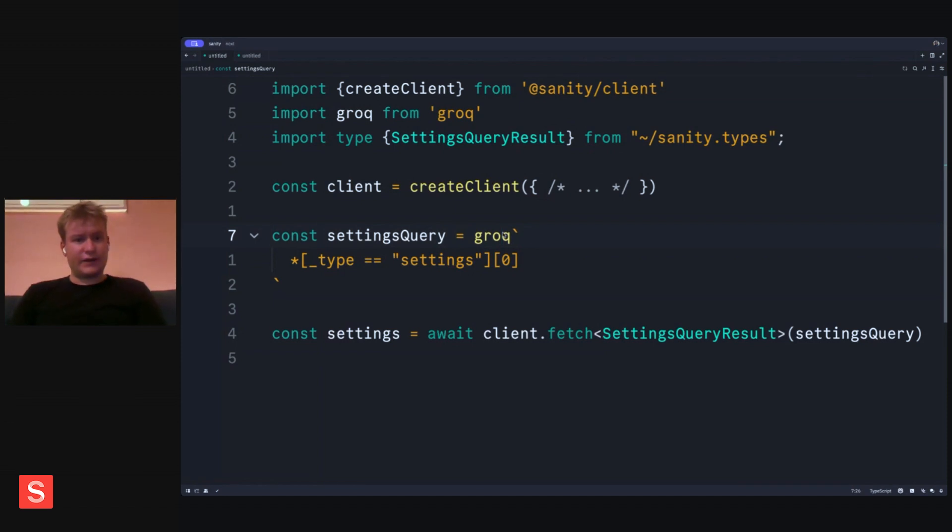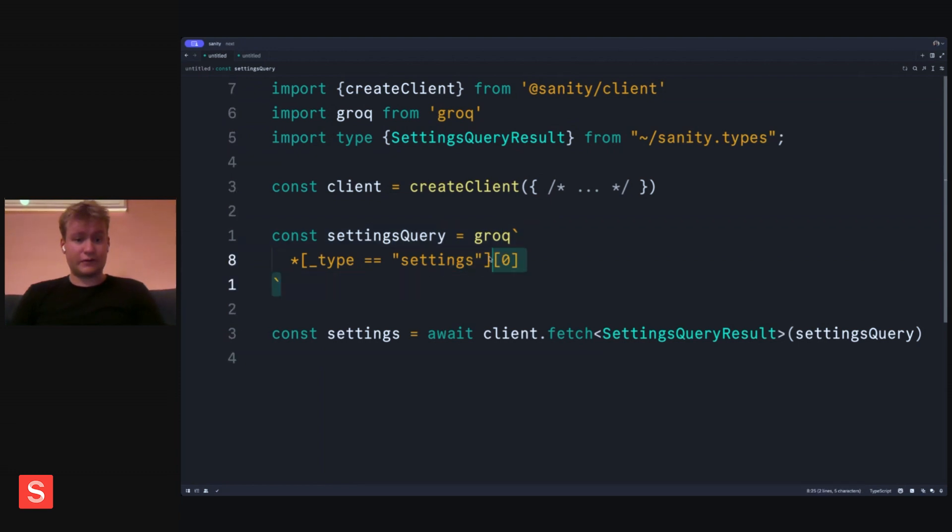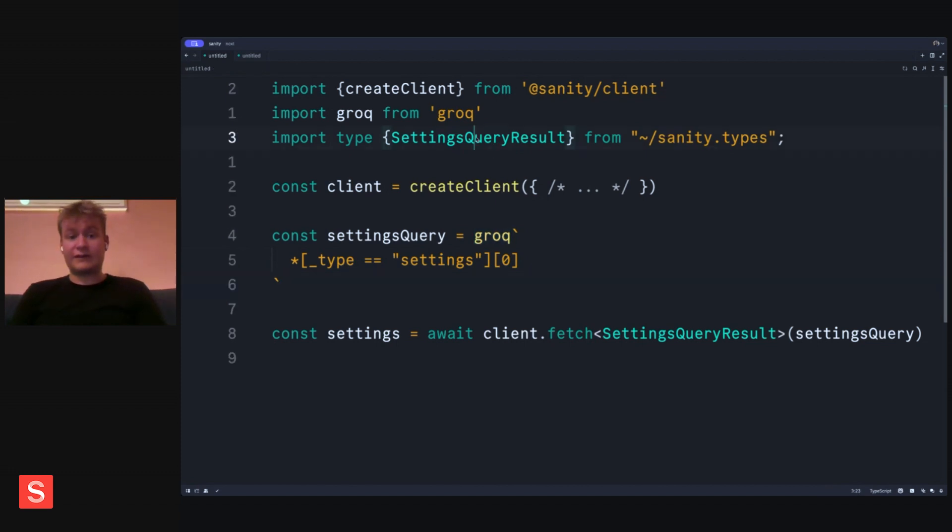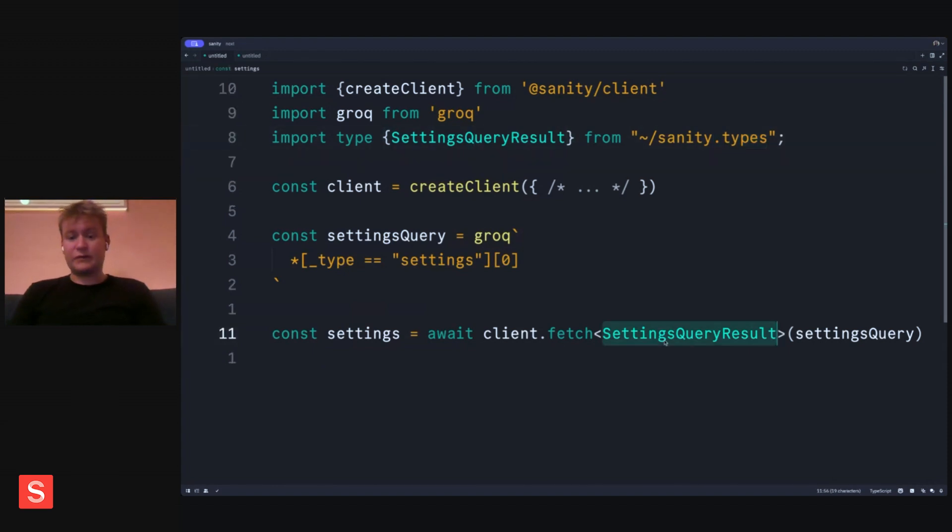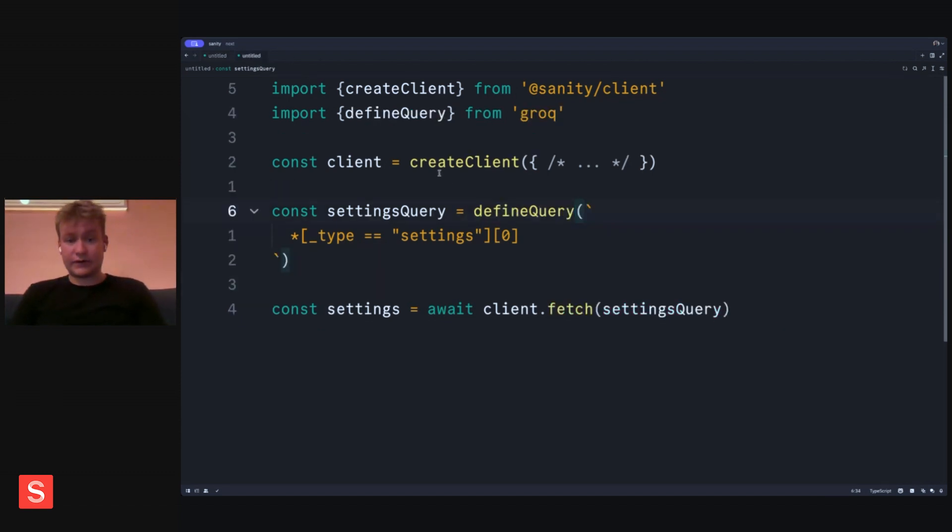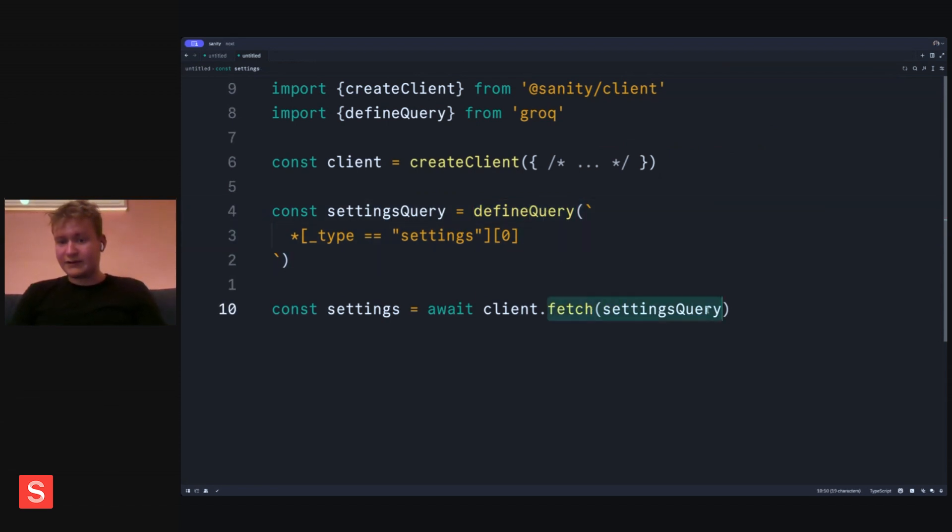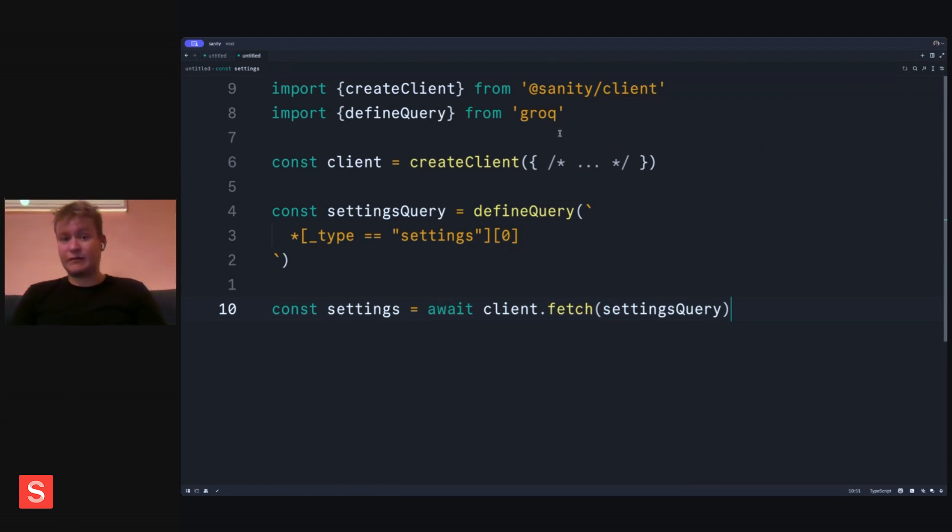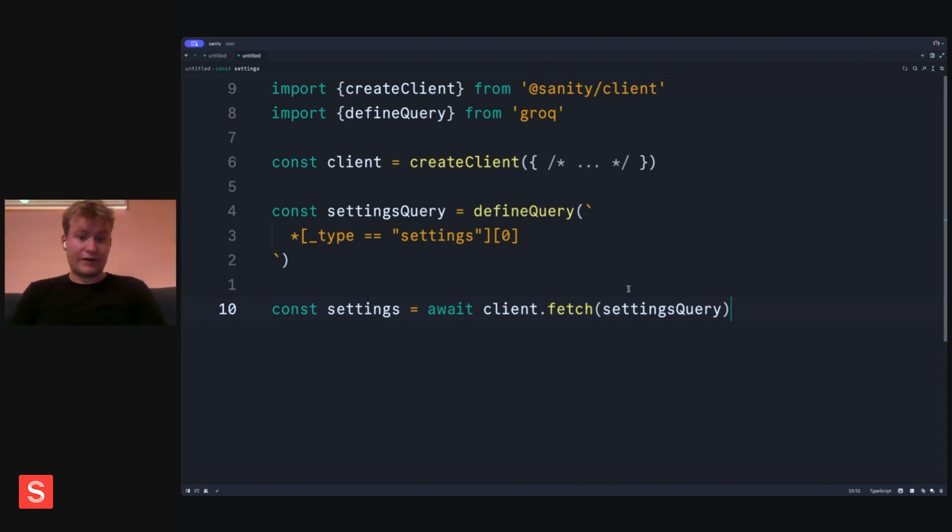So here you see how you would, up until now, kind of type your queries. You would first define your query or write your query here using the Grok template literal. And that will then generate the settings query result in Sanity.types. You would then import it and you would assign it to the fetch. So the settings that you get back here is the generated type. However, with the new method introduced, define query allows you to write your query in the same way but then automatically infer the generated type. So you no longer need to assign the type from the generated file. That will automatically be done for you by TypeScript. This is less error prone and you still get all the powers of types.